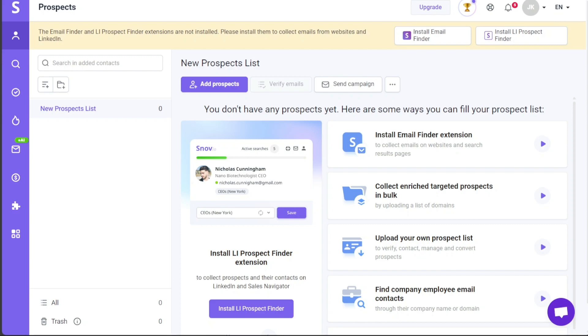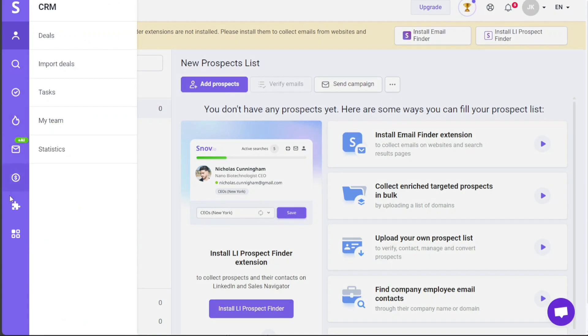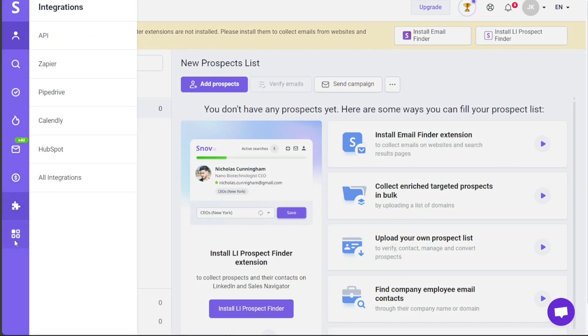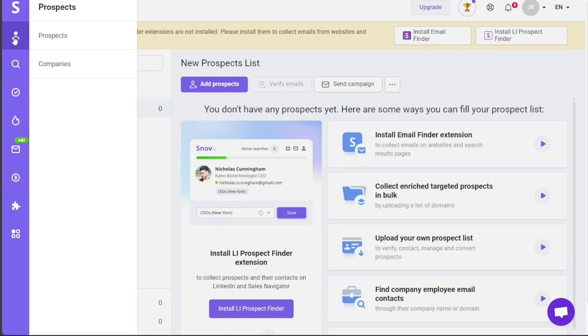Once you're logged in and land on your Snovio dashboard, you'll notice that it serves as the central hub for all the features and functionalities of Snovio. The dashboard provides a well-structured layout that enhances organization, enabling users to effortlessly navigate through different sections. The left side of the dashboard houses a menu with important tabs, each tailored to a specific function.